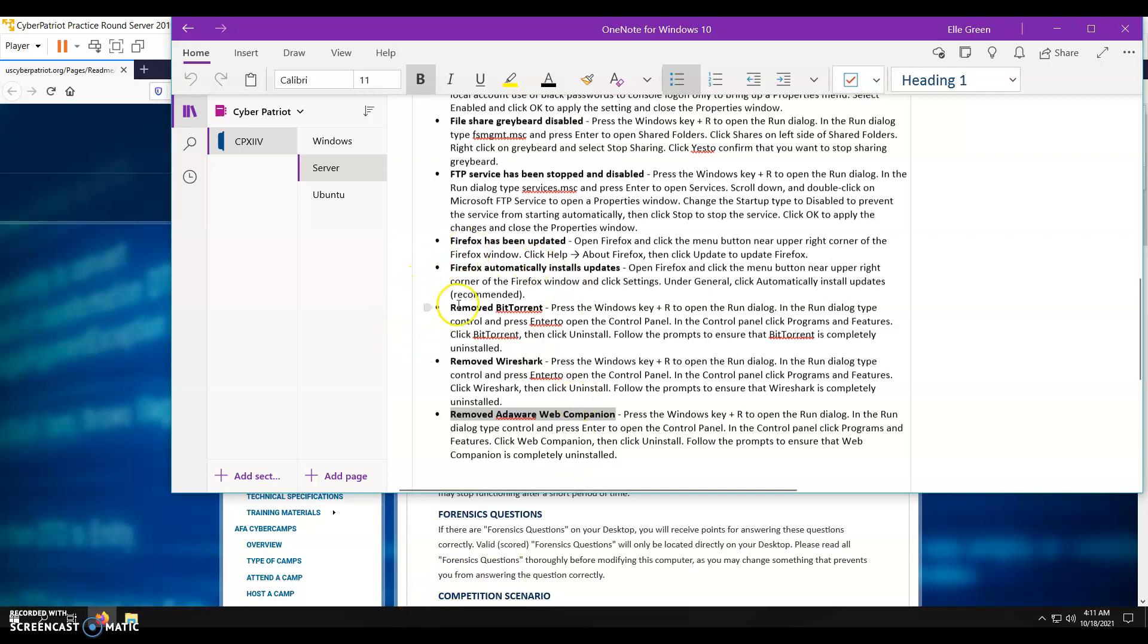You don't want that ever. You're always going to get points, most of the time at any competition I've been at, where you have FTP services running. If you disable and stop it, you're going to get points for that. Always update Firefox and make sure it automatically does updates.